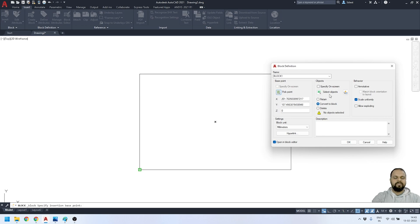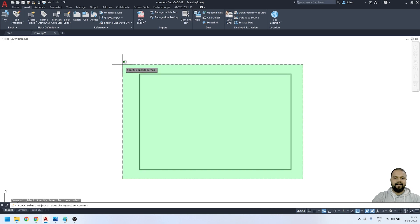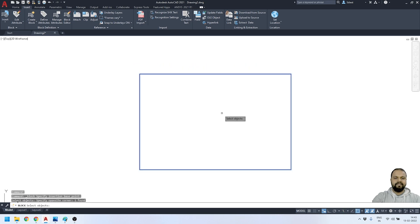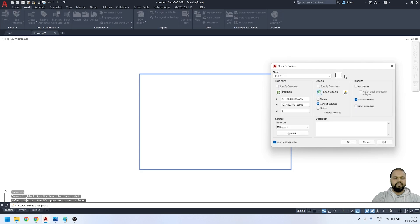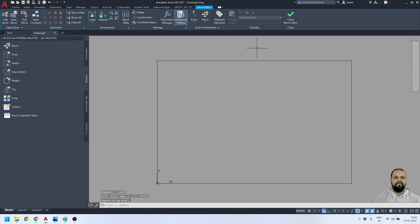Now I have to specify the object I want to convert into a block, so I'll activate the select tool, drag to select the whole object, and press Enter to accept it. You can see a preview here. I'll leave everything at default, make sure 'Open in Block Editor' is ticked, and press OK. The block has been created and we are now inside the Block Editor.